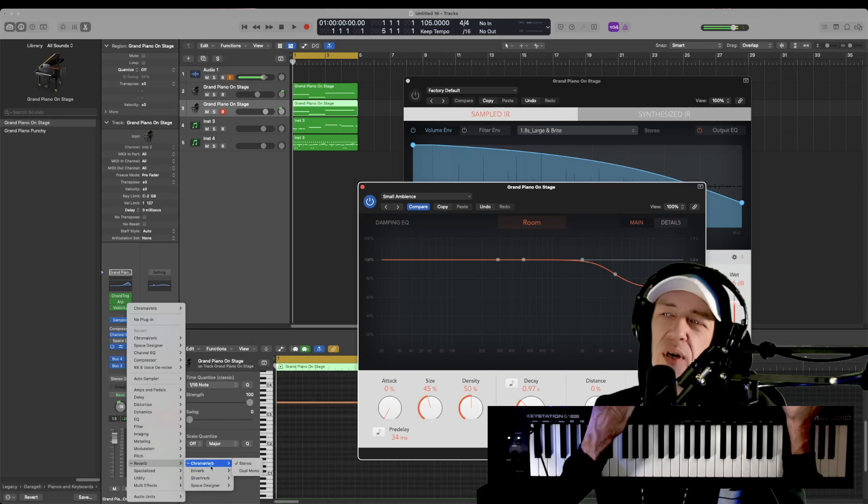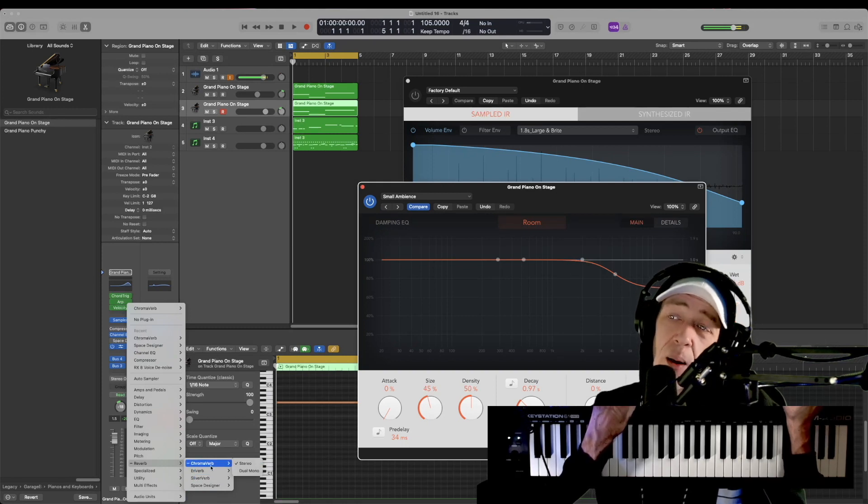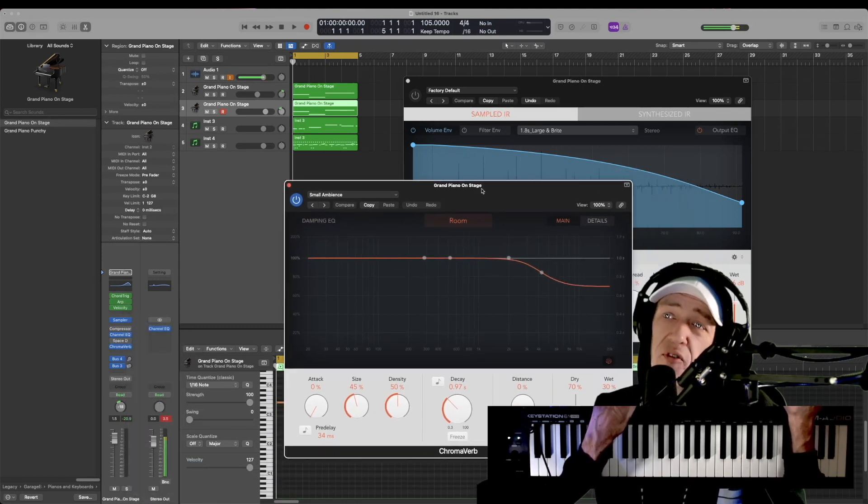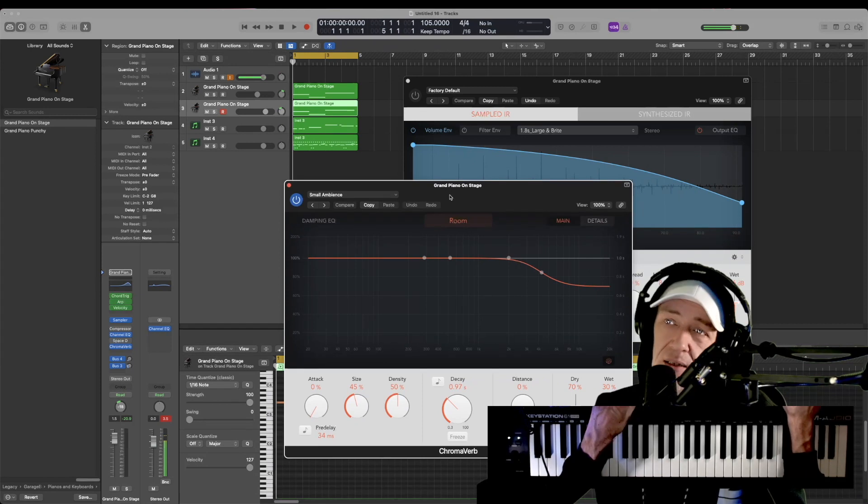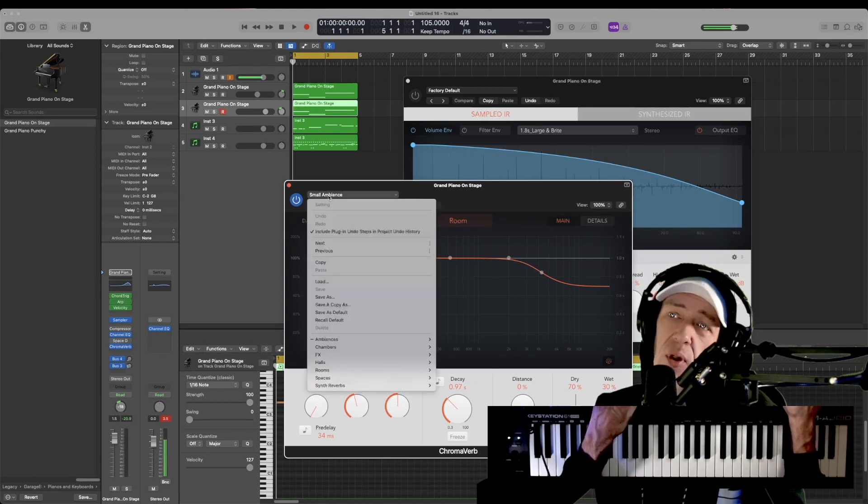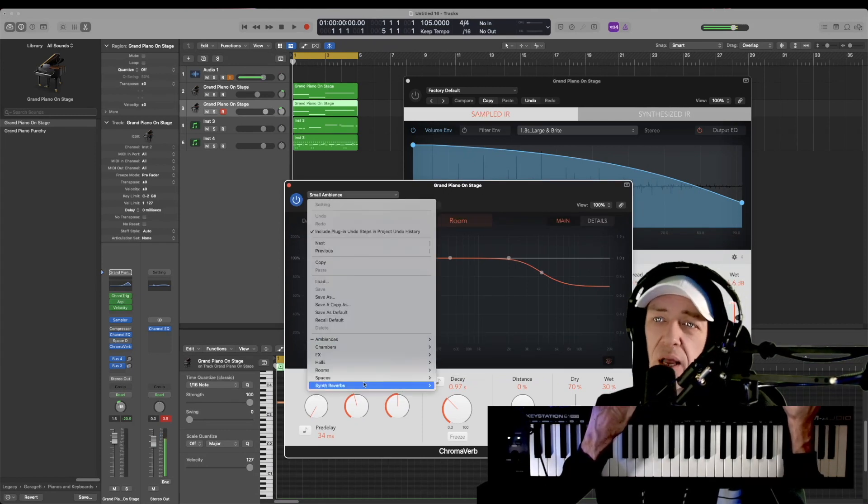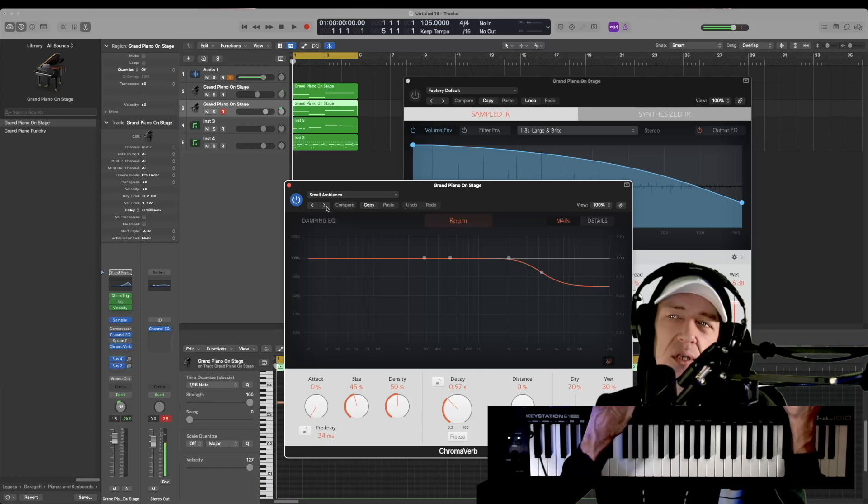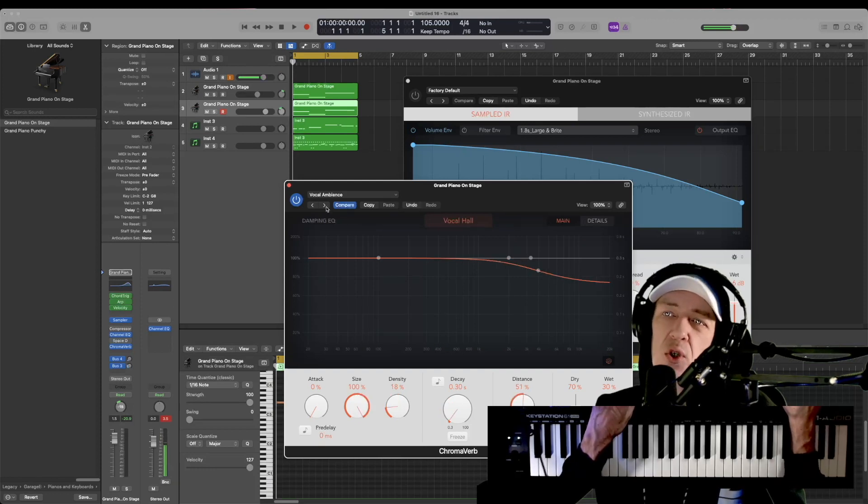In this instance on the chroma verb, things are light and you can apply reverb like small ambience and whatnot, and then it goes into the thicker ones. But if you want something light real quick, just default to one of these, choose one of these first few presets.